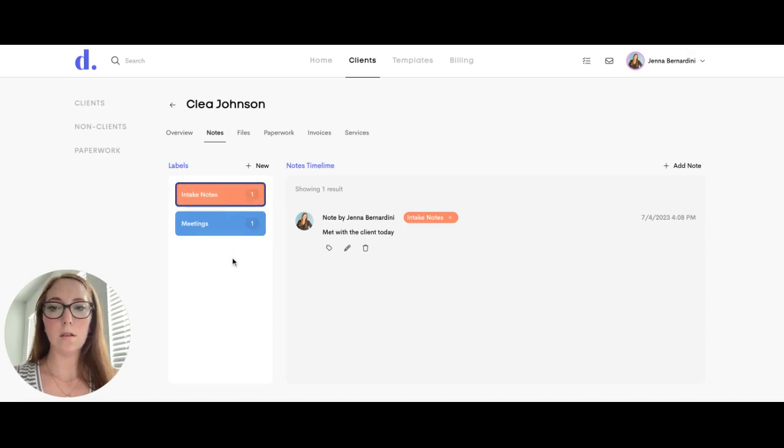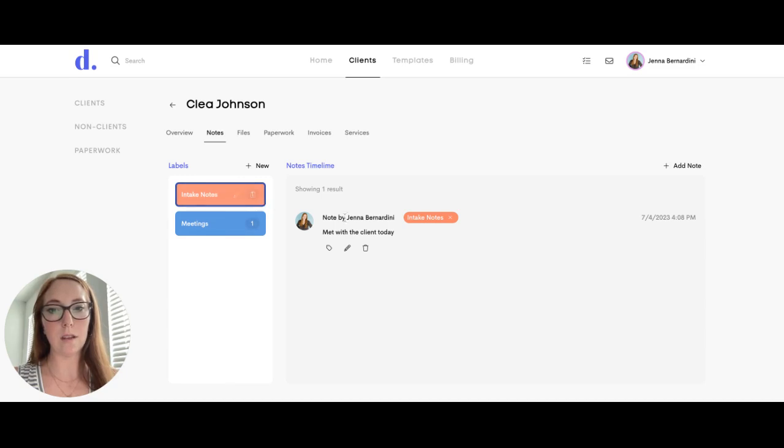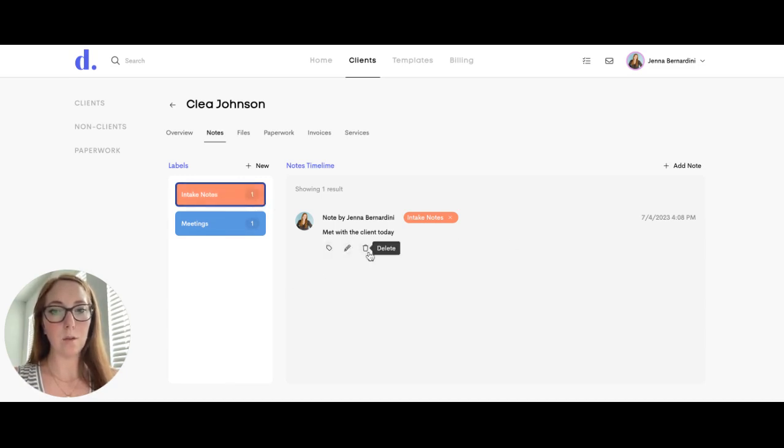You can also easily edit or delete by hovering over and clicking edit or delete. For the notes, you can easily add a label, edit, or delete as well.